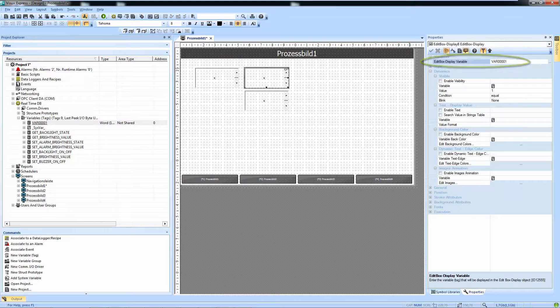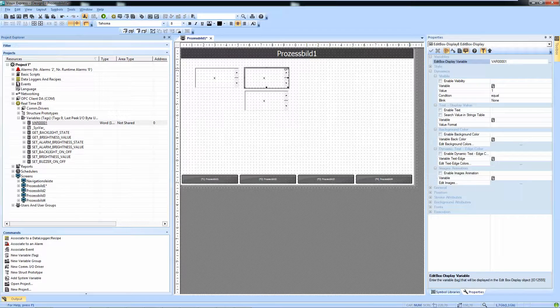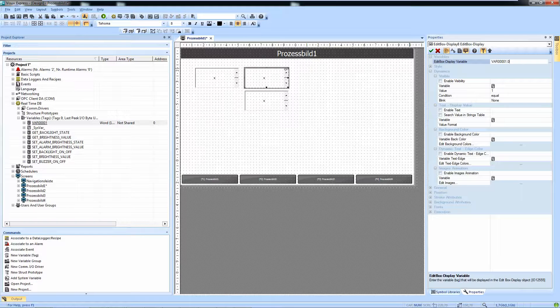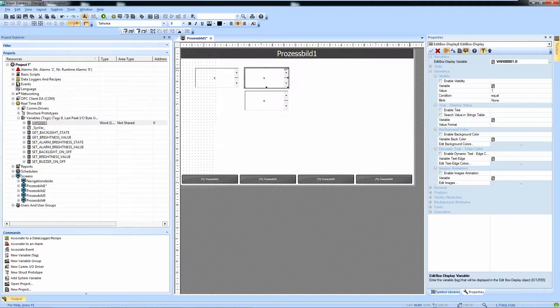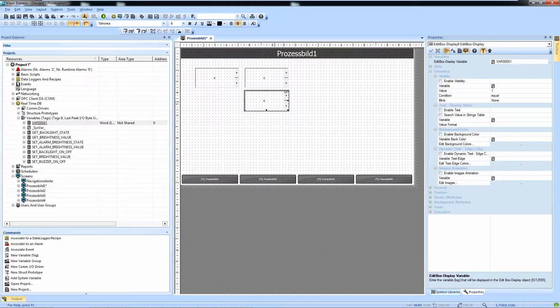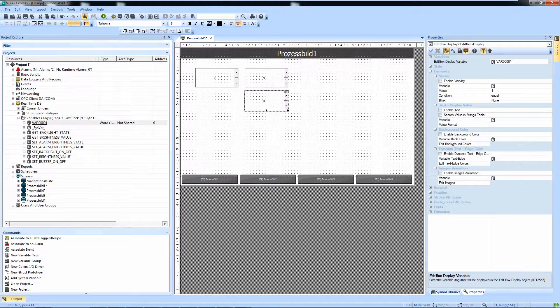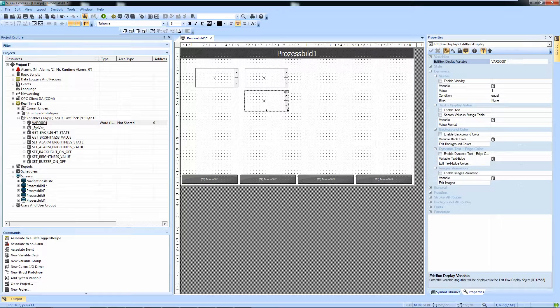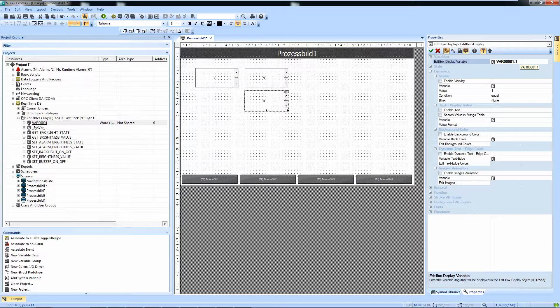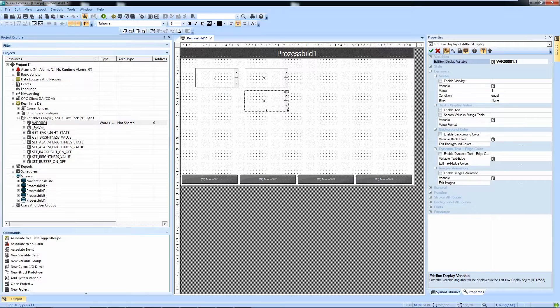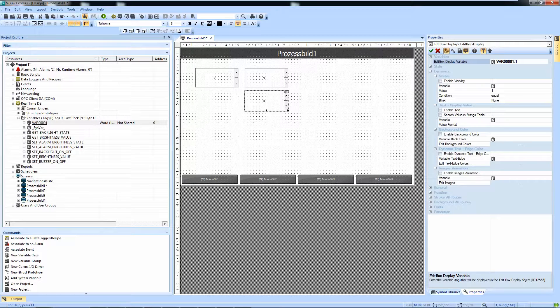And this is simply done by putting a dot zero or a dot one behind the edit box display variable. We can do this up to 15 in a word as it starts counting at zero.